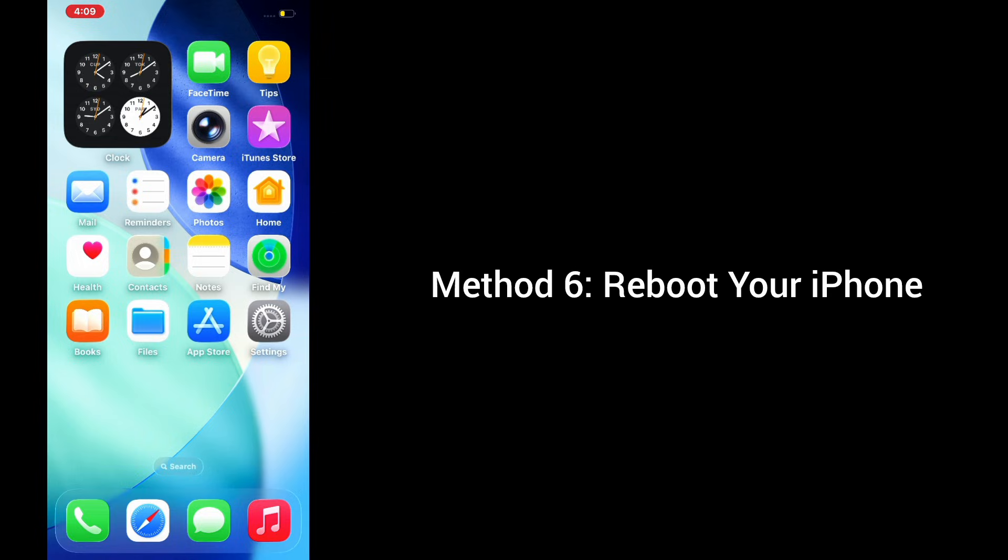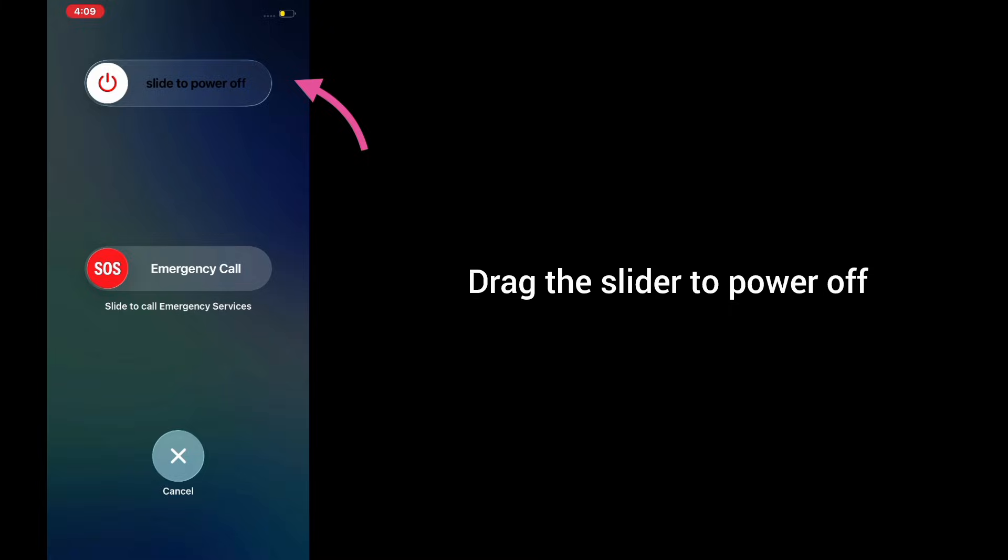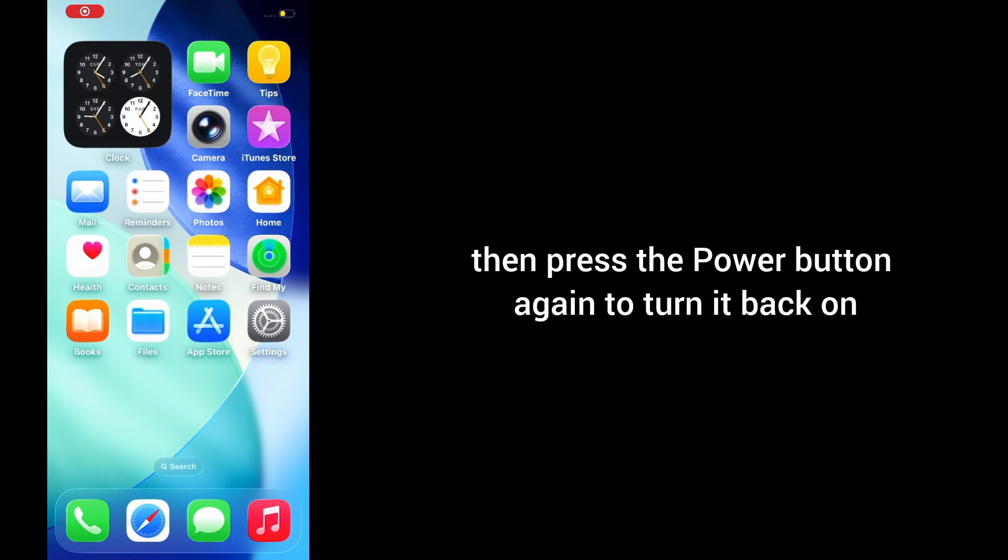Method 6: Reboot your iPhone. Press and hold the power button for about 10 seconds, drag the slider to power off, wait for a few seconds, then press the power button again and turn it back on.